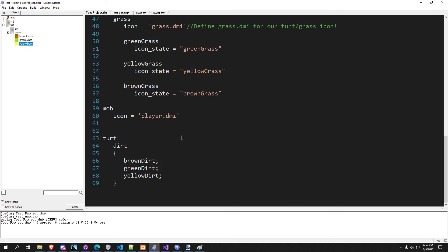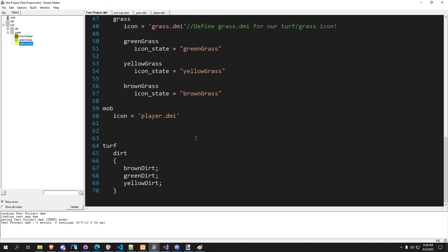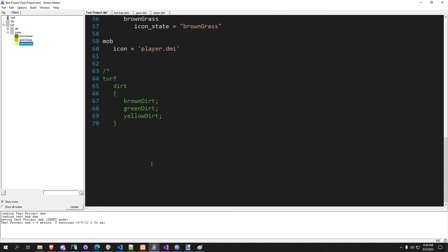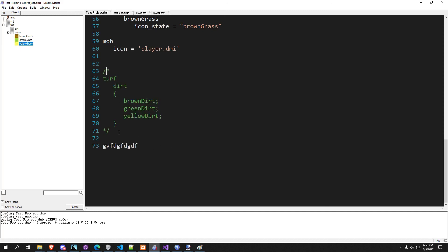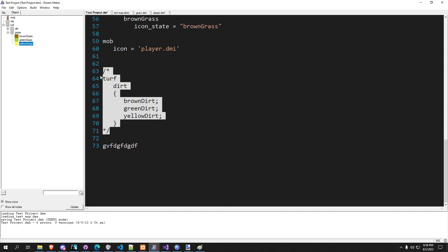You also can use it to take out some code that you might use later. And instead of having to go through and comment out every line, which is a hassle, you can just do a slash star, and we'll end it here. And you can see now only what's in here is commented out.